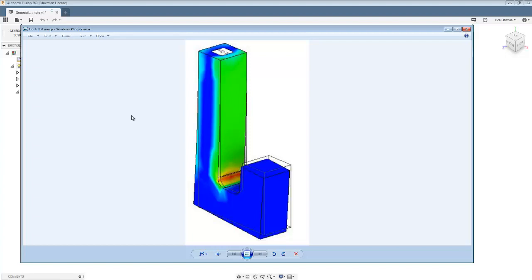We set up a problem that looks something like this where you've got a constraint on top of the hook here, and then you load the hook where you would expect to load a hook and work out what the stress was.